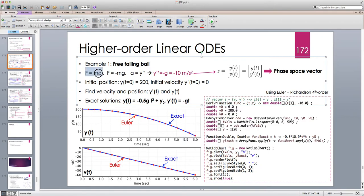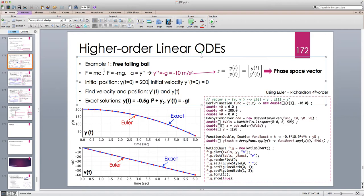Mass cancels out, and acceleration is y double prime. Therefore, the equation I should solve is y double prime equals minus g, or minus 10 meters per second squared. We already know this differential equation has a very simple closed-form solution. But I'm going to use the method of systems of ODEs because not only do I get the position — I also get the velocity, or the first derivative of position.